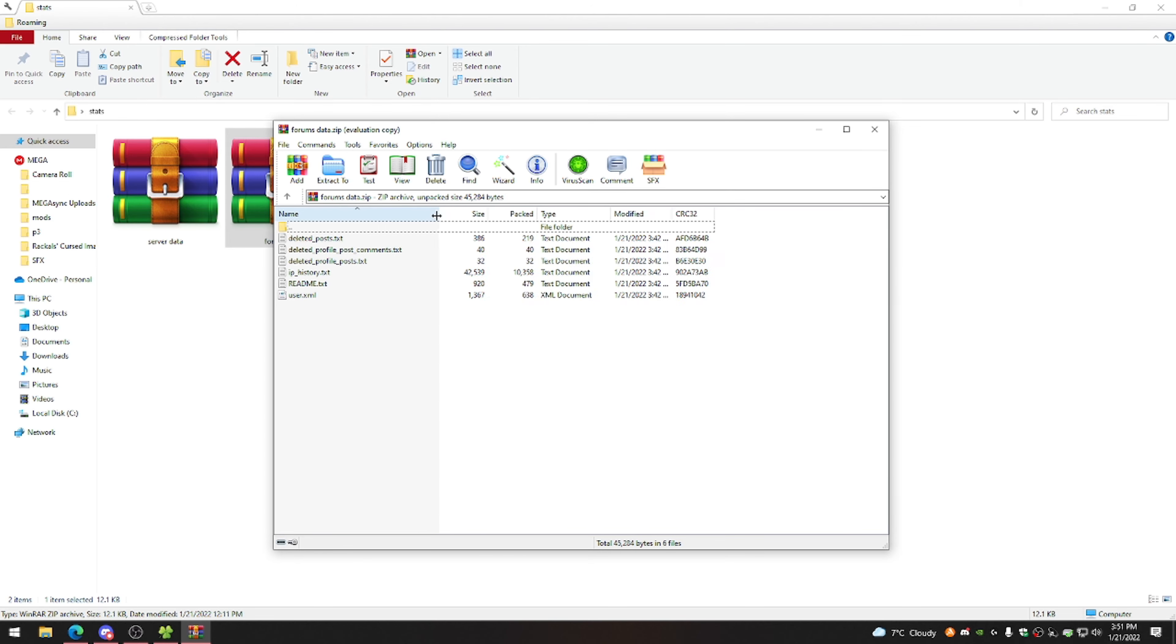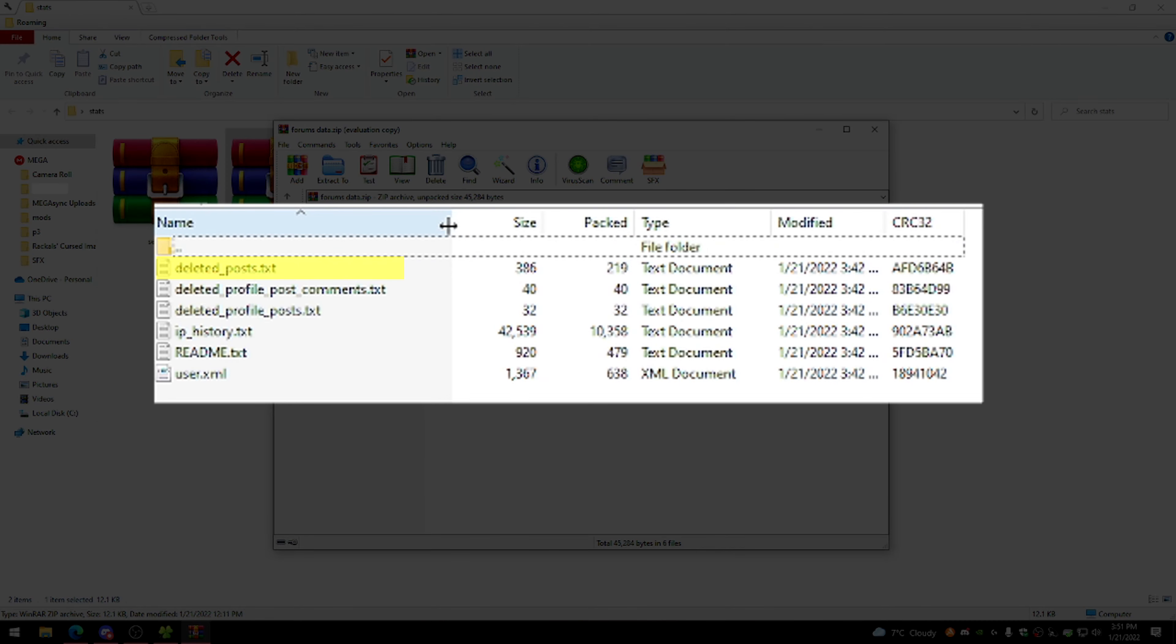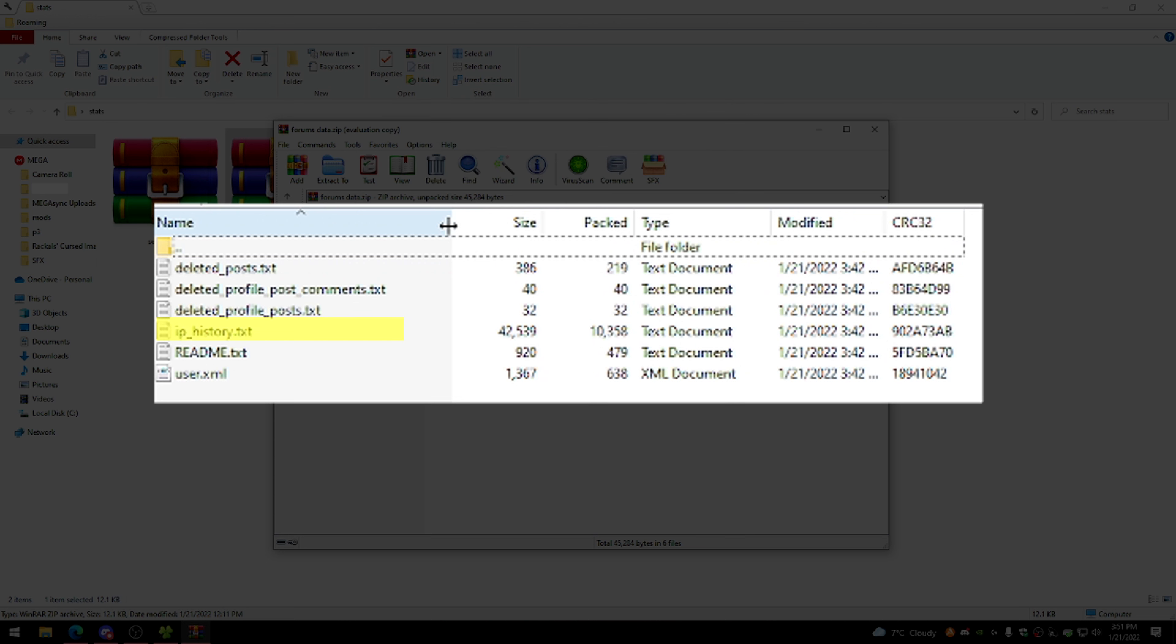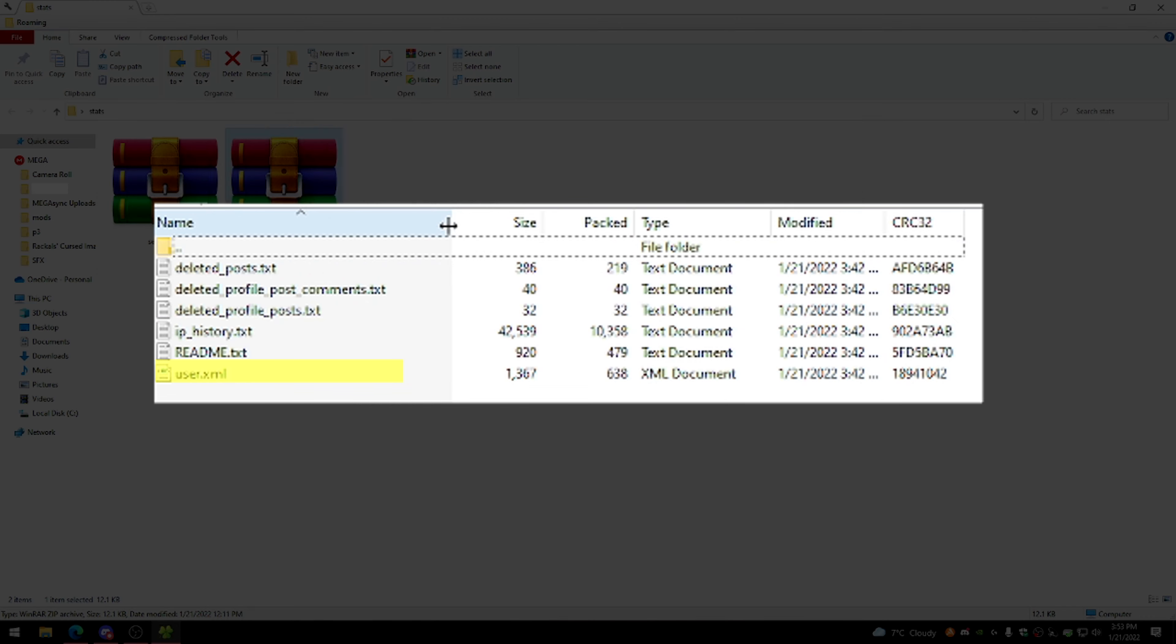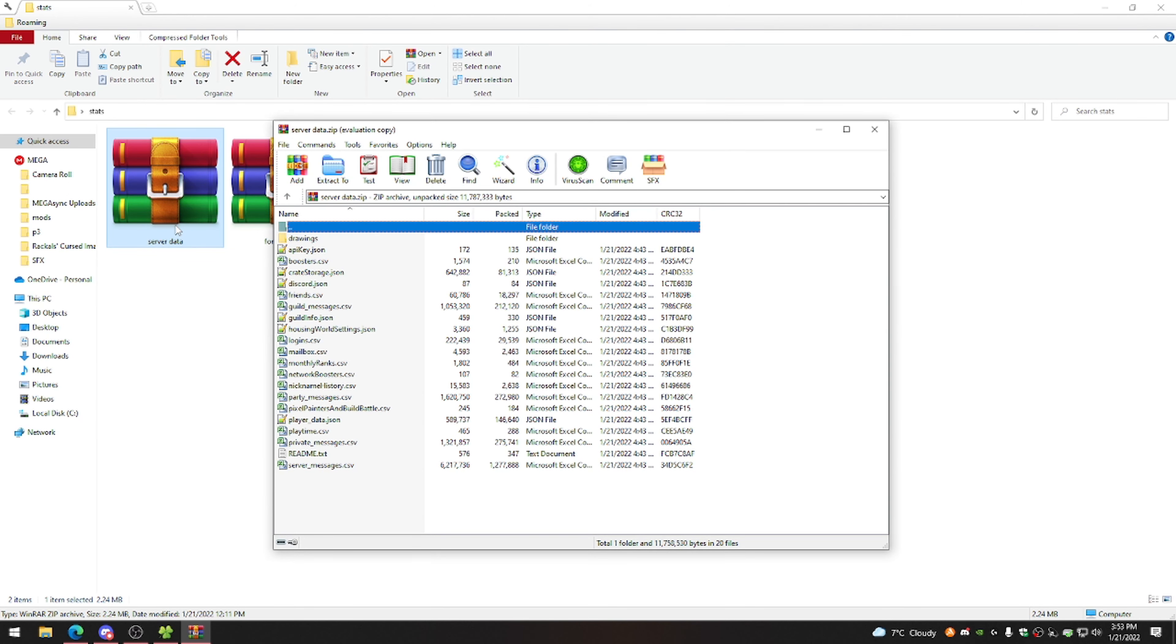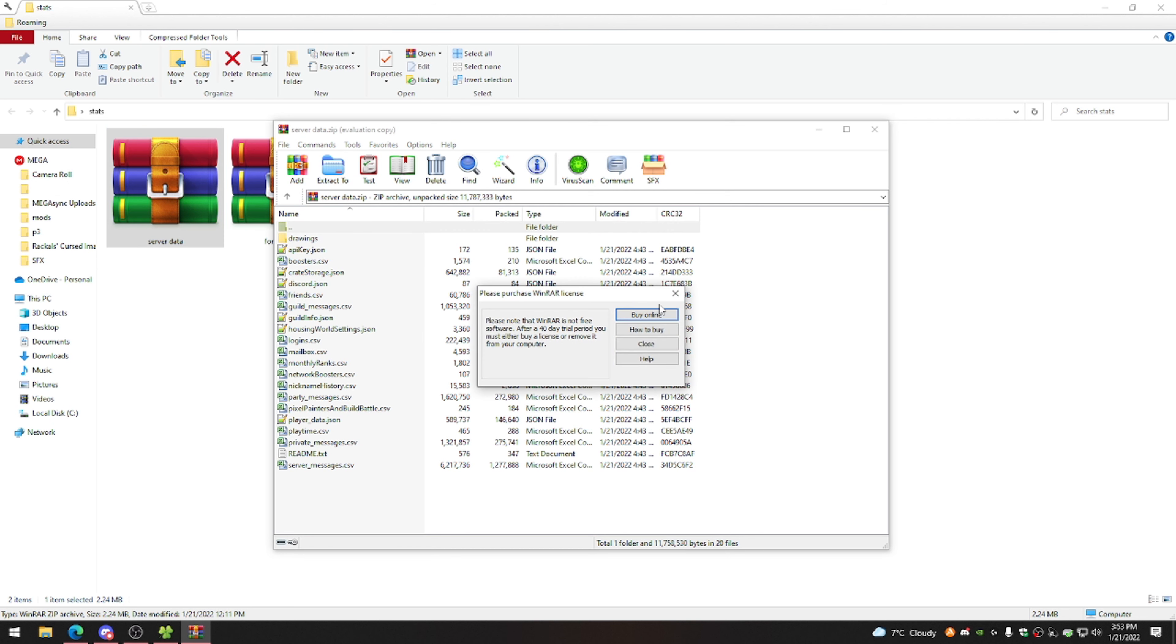There's just a bunch of text files which include any and all of your deleted posts, as well as anything that you've posted on your own profile and other people's profiles, a list of connections that were used to log on from your account, as well as some basic information about your forms account. So like I said, unless you're on the forms a lot and you really wanted to find some sort of post that you deleted by accident or something, I'd probably recommend just requesting the server data, which is what we'll go through right now.